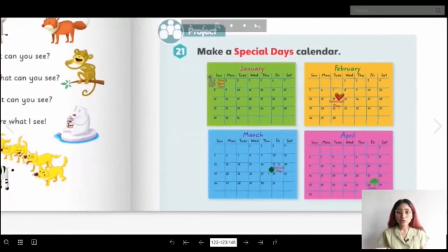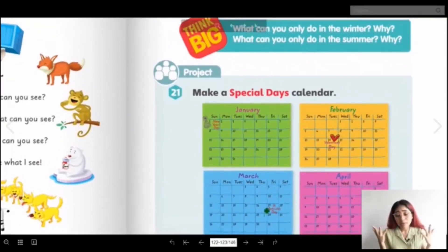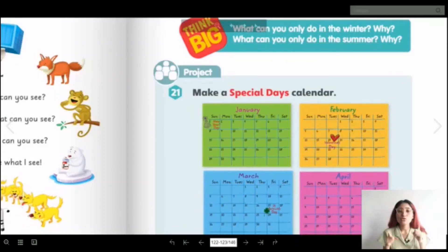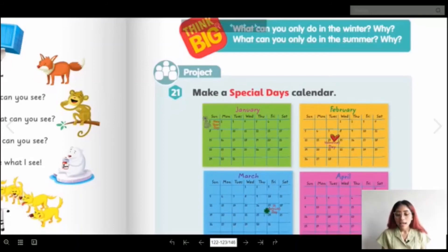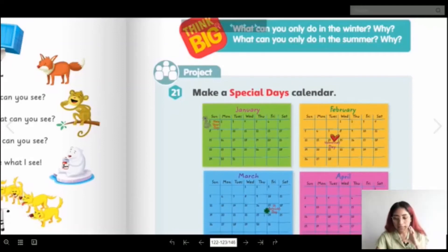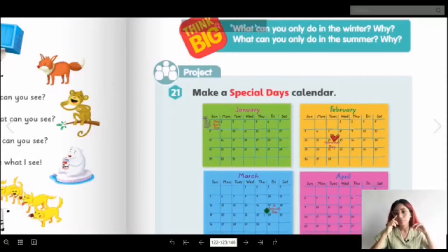Now you have a project on the same page: make a special days calendar. We're going to do it differently — I'm not going to ask you to make a calendar with 12 pages for all the months, because that's a lot. I'm going to ask you to choose your favorite month. For example, my favorite months are March because it's my birthday, and December because I love Christmas. I'll choose one — maybe December — and do a calendar for just that month.